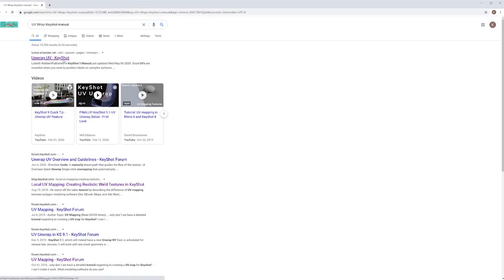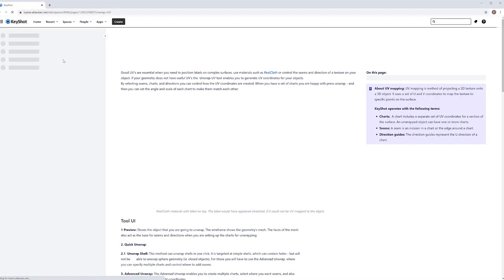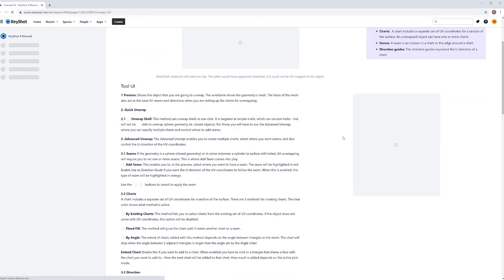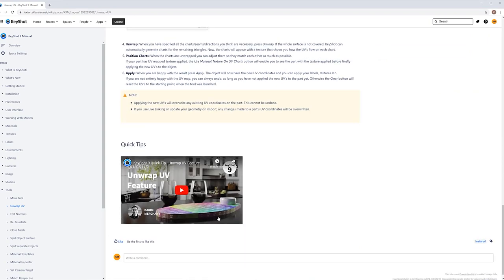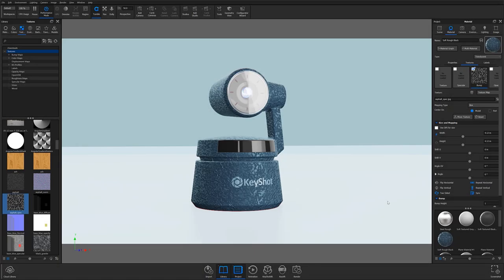And if you're curious about UVs in relation to KeyShot specifically, then check out our online manual which is an incredible resource for KeyShot answers.